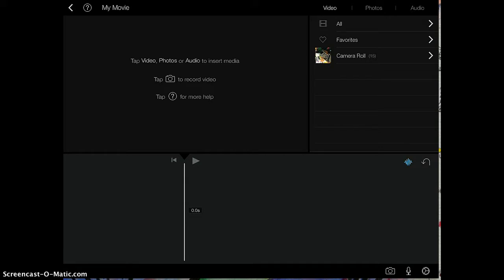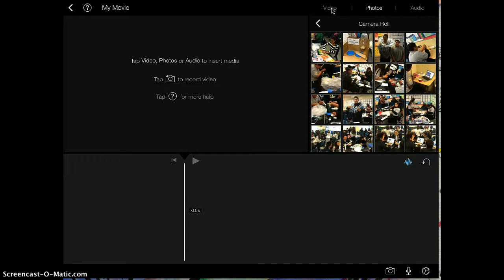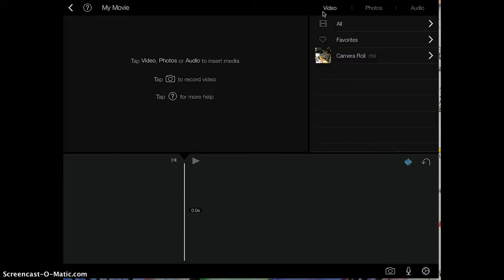To add photos or videos, you're going to focus on the top right hand corner tabs. There's a tab for video and there's also a tab for photos. iMovie syncs with your camera roll, so any video or pictures that you take using your iPad is automatically available for use in iMovie.